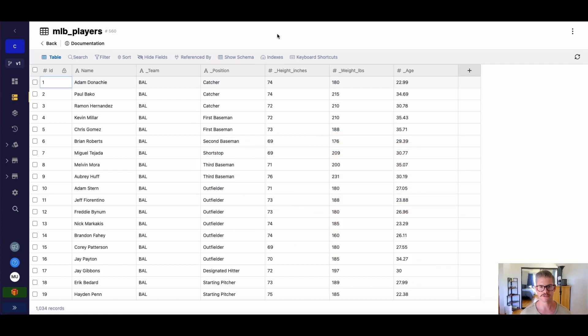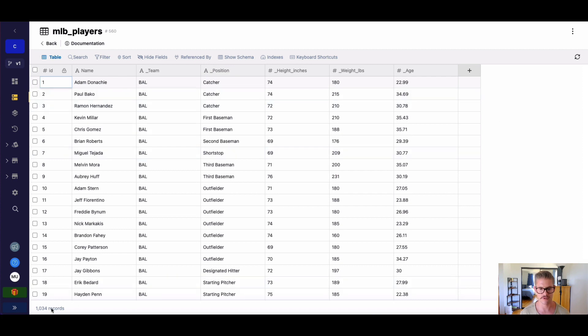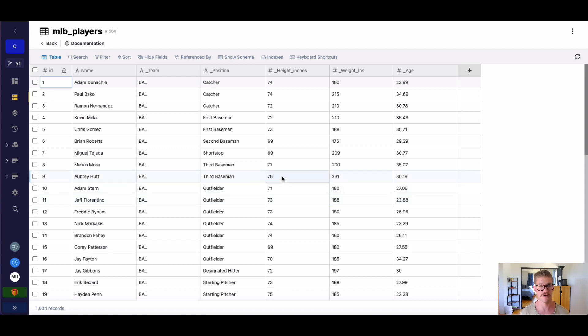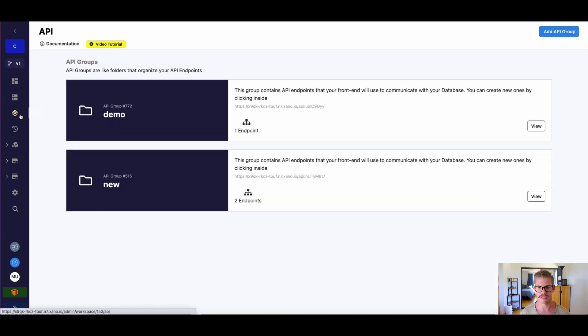Looking at my screen here, you can see I have this database table of MLB players, looks like there is 1034. I'm not sure what year it's from, it looks a little bit old, but it's a nice data set that we can go ahead and use.